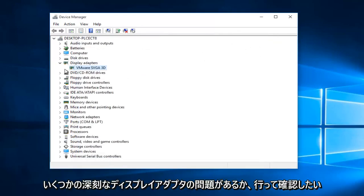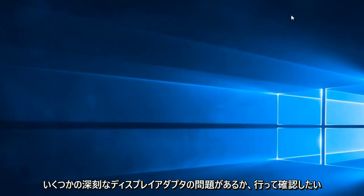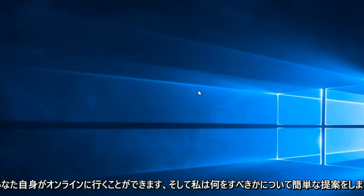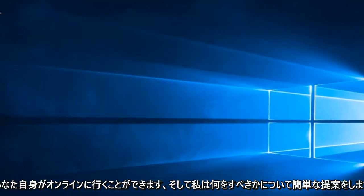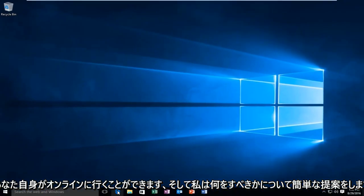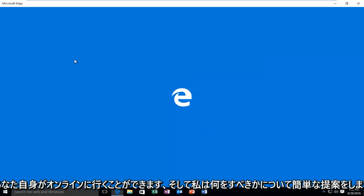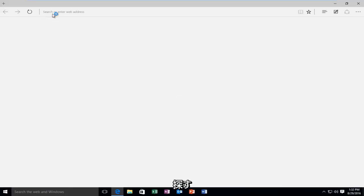However, if you're having some serious display adapter issues, or you want to go and check for yourself, you can go online. And I'll just give a brief suggestion as to what to look for.